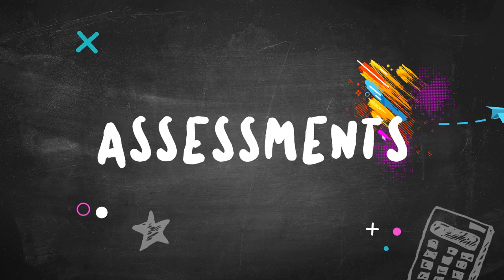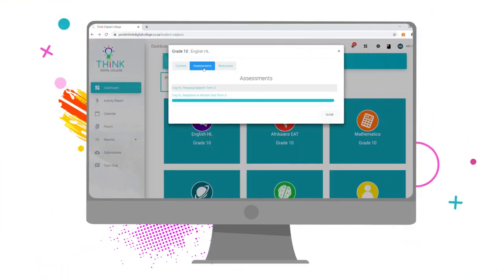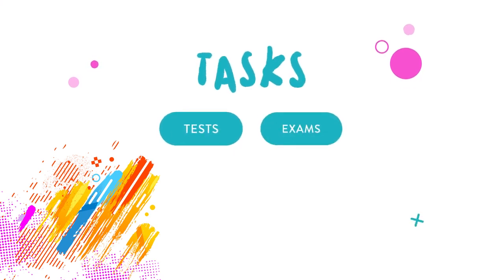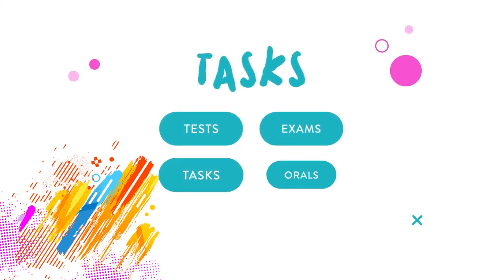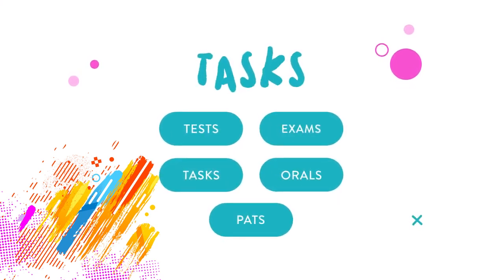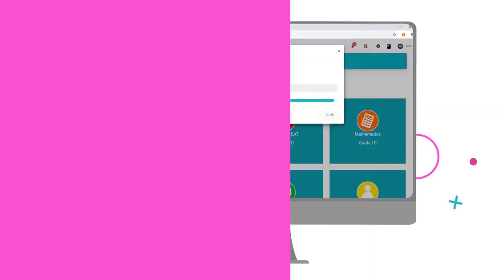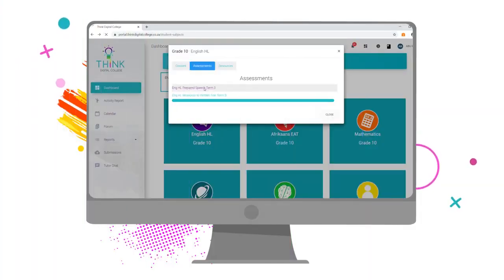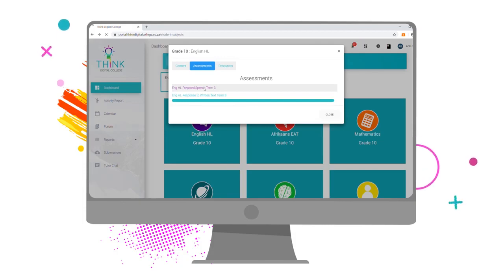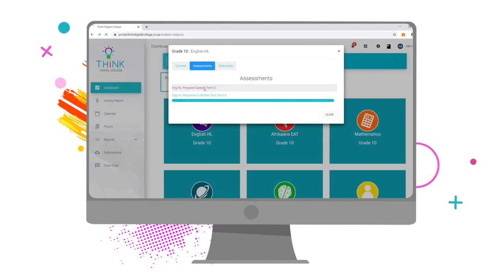All your assessments can be found under the Assessments tab on your dashboard. There are different types of assessments — for example, tests, exams, tasks, orals, and PATs. All assessments have a due date which must be strictly adhered to. Your tests and exams will only become available on the due date itself, and all other assessments are available long before, giving you ample time to complete them efficiently.